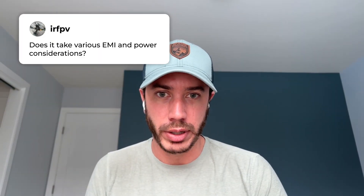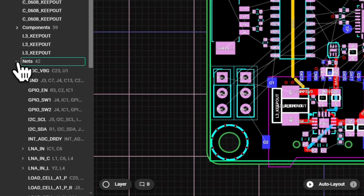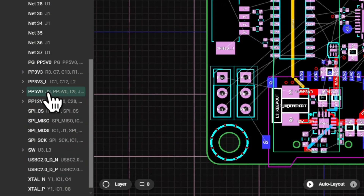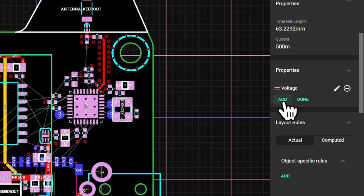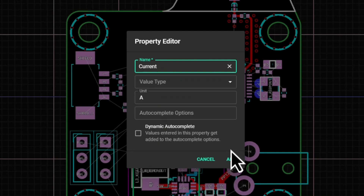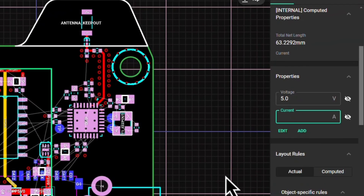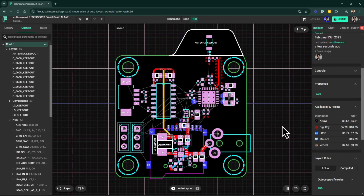Does it take EMI and power considerations into account? The AI was trained to take EE fundamentals into account, so a lot of the routes will be pretty effective for EMI considerations, but it's not yet using a simulation of EMI behavior to make those decisions. For power, it's really cool — you can specify the current on a net. Nets also inherit current from the pins they're attached to, and a lot of parts have that property set already. So if you're routing something like PP3V3 and the pin has the current property set, auto layout will choose an appropriate trace width. That takes the stack-up into account too.